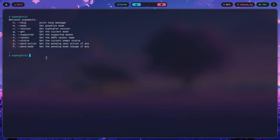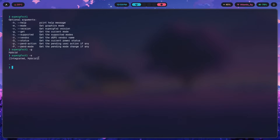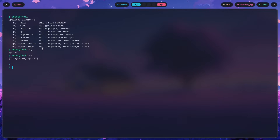To check whether you have a mux switch, type 'supergfxctl -g' to get the current mode — mine shows hybrid. Then type 'supergfxctl -s' for supported modes: if you have a mux switch you'll see integrated, hybrid, and dedicated; without one, just integrated and hybrid. Integrated runs only on integrated graphics with no dedicated GPU at all. Hybrid switches between integrated and dedicated depending on load. You can set the mode with '-m integrated' on battery or '-m hybrid' when you want GPU power under load.